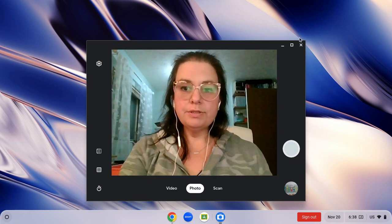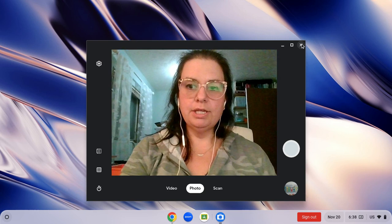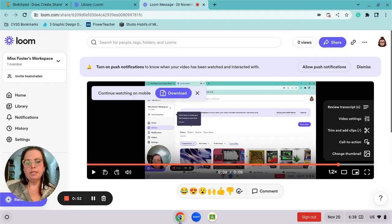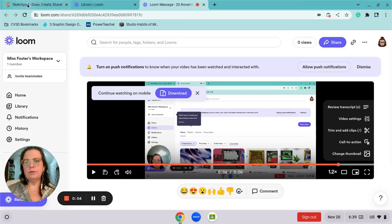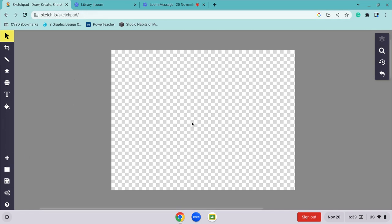Once the photo is taken, you can get rid of the camera app and you want to go into your Google Chrome and go to the sketchbook. So what it is is sketch.io/sketchpad/. You're going to type that in or search for digital sketchpad and it should bring you to a page that looks like this.